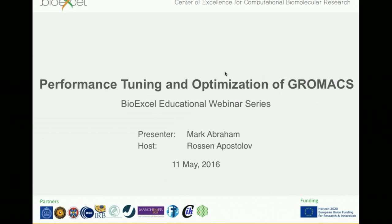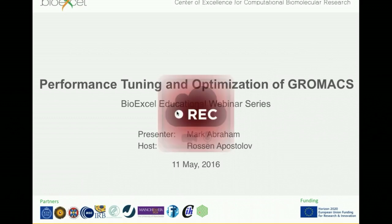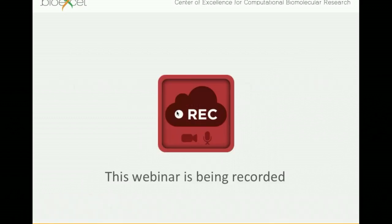Hello everyone and welcome to today's webinar. My name is Rosen Apostolouf and I will be the host of today's event. Before we start, I have a few announcements to make. The first one is that we are recording this webinar and the recording will be put on the BioExcel website, which you could watch later or forward to your colleagues.